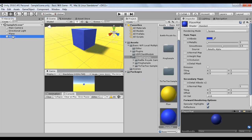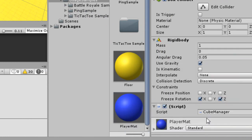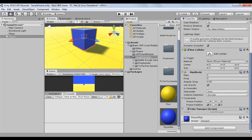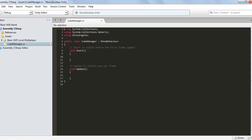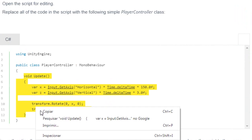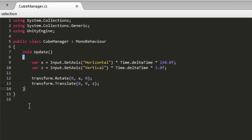Now we will create a simple script called Cube Manager to be able to control the movement of the cube. Open the Cube Manager script with the code editor of your choice. As it is a simple script for moving the cube, I will edit it in the background adding user inputs and applying the inputs to transform position and transform rotation.